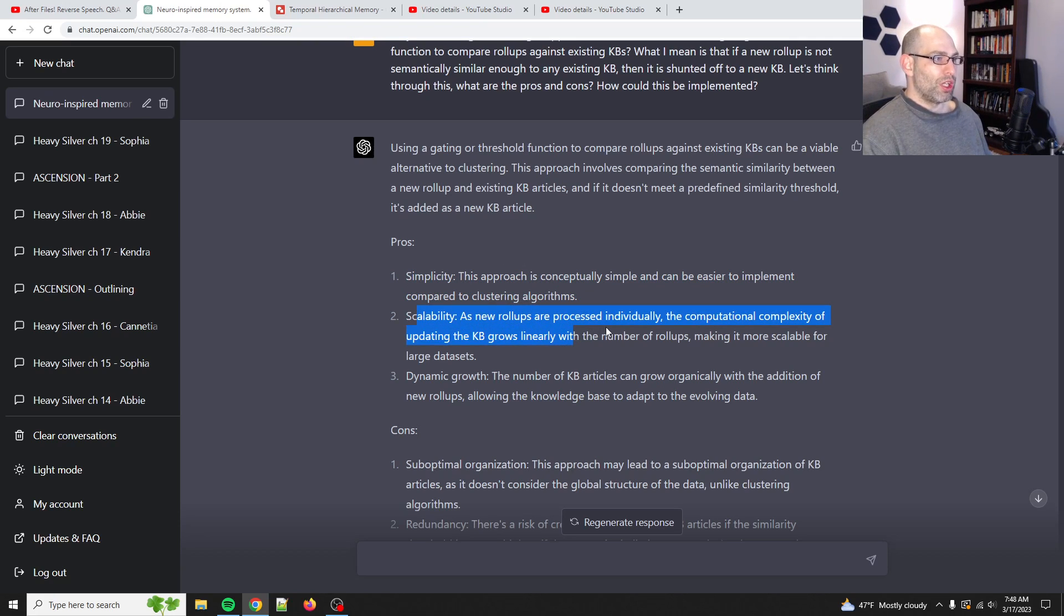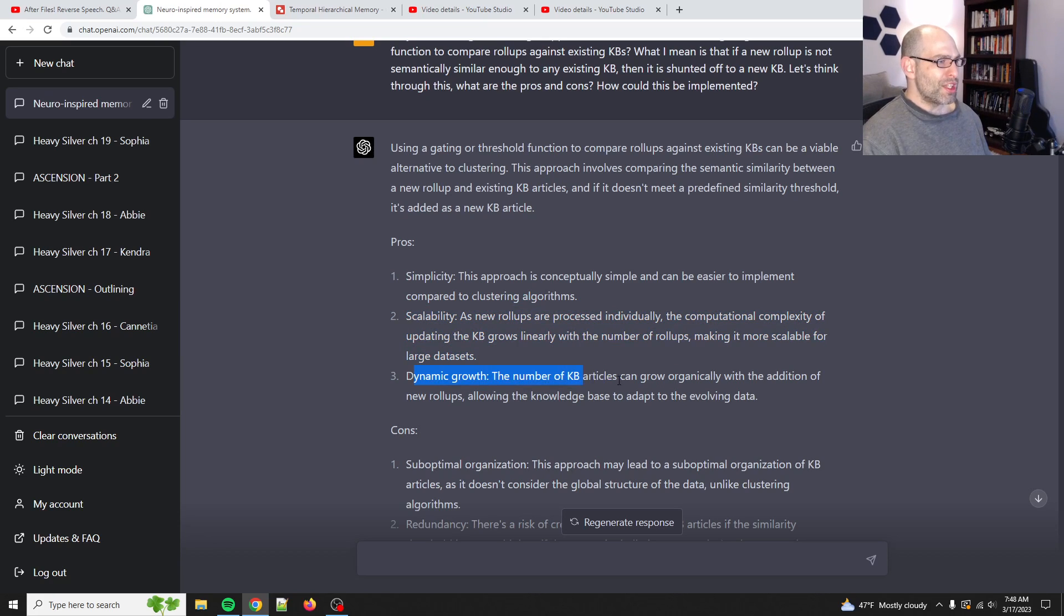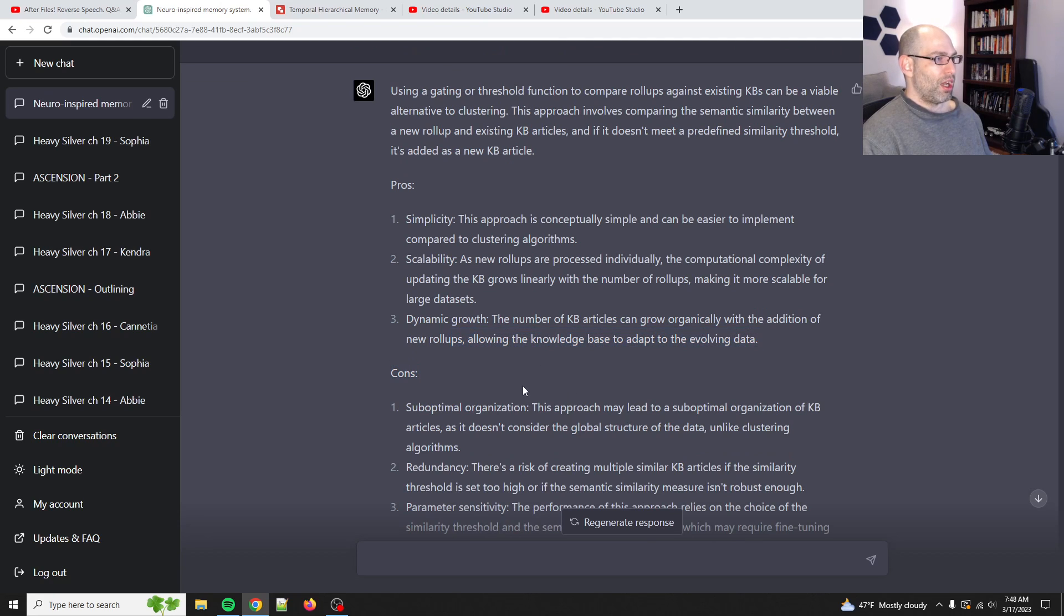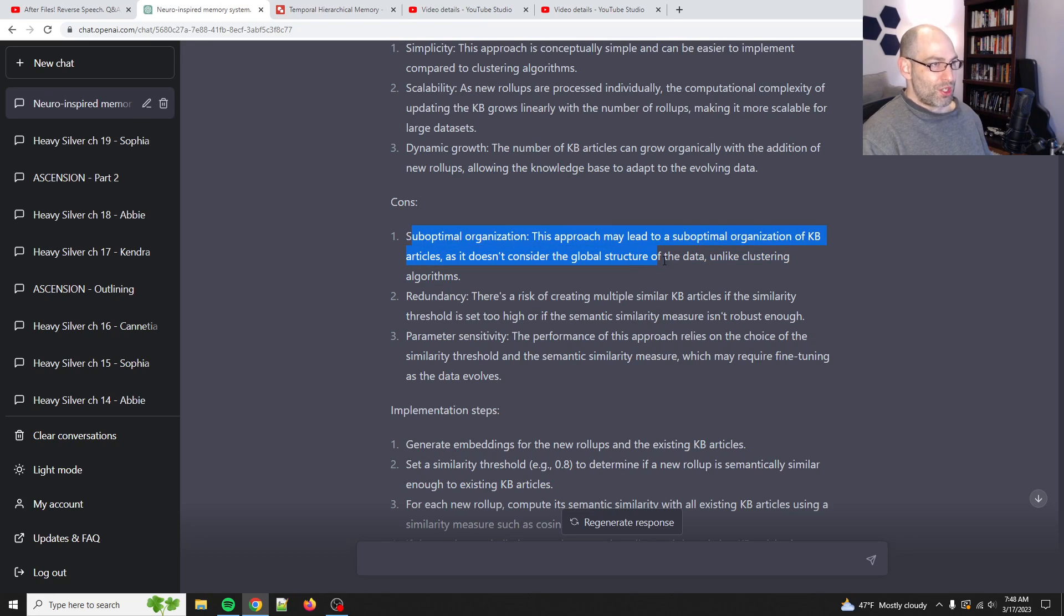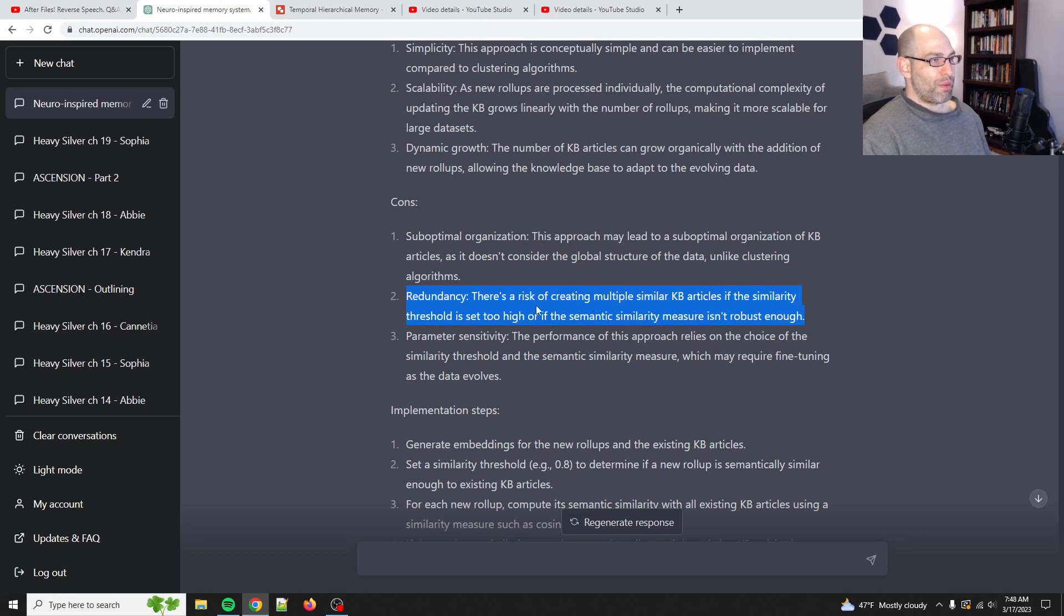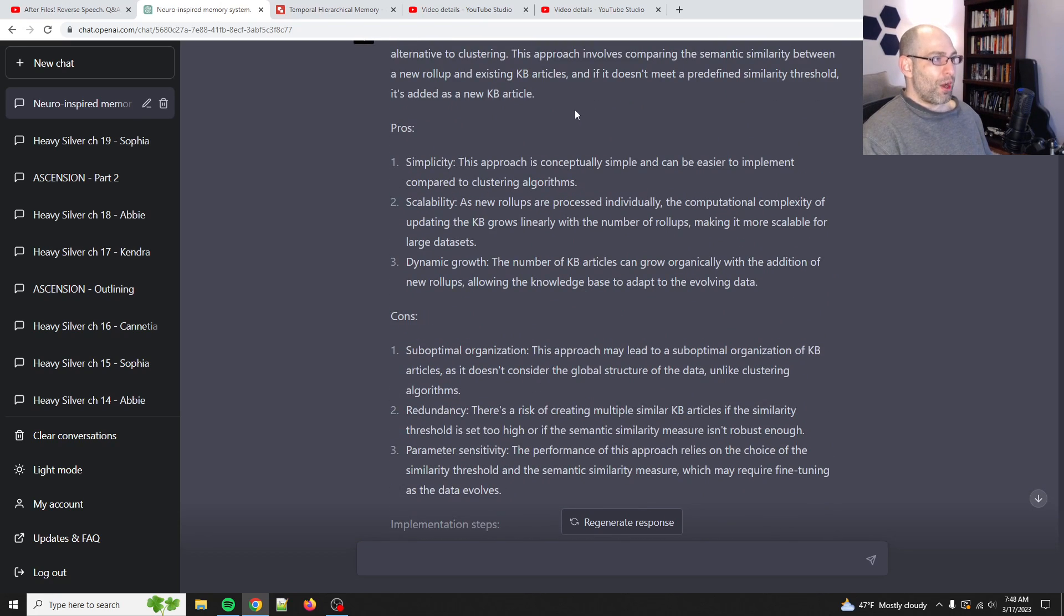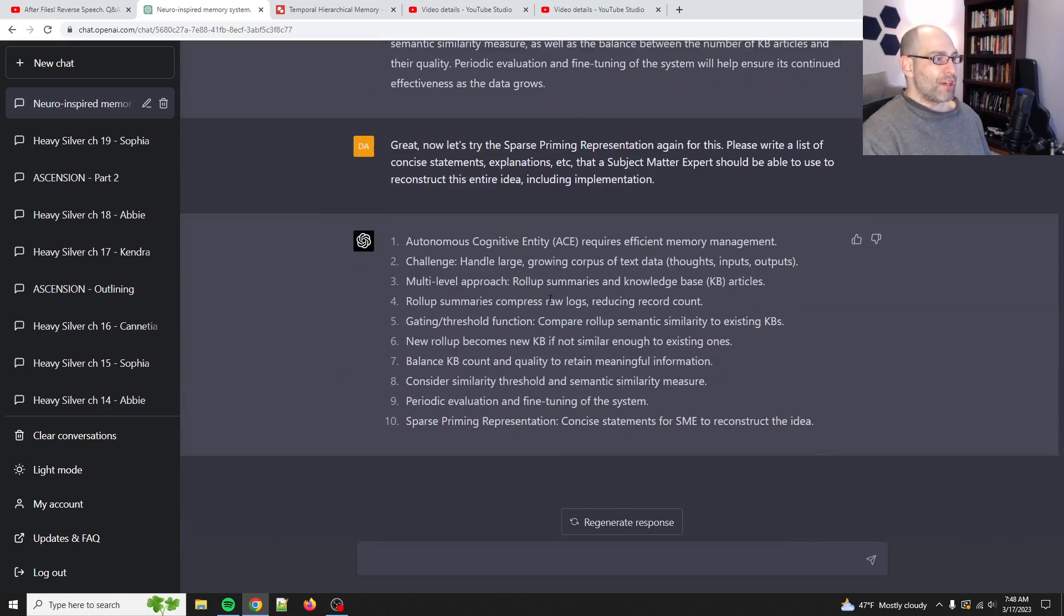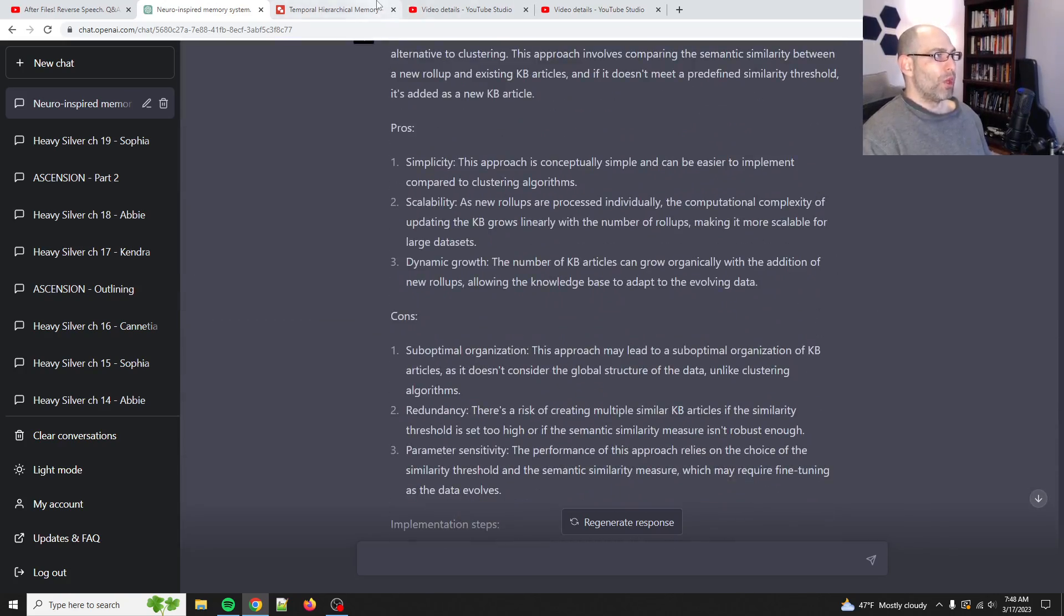Let's see. This approach involves comparing semantic similarity between a new rollup and existing KB articles if it doesn't meet a predetermined threshold. Okay. So, the pros. It's simple. This approach is conceptually simple and can be easier to implement compared to clustering algorithms. Yes. Scalability. As new rollups are processed individually, the computational complexity of updating KB articles grows linearly with the number of rollups, making it more scalable. Dynamic growth. The number of KB articles can grow organically with the addition of new rollups. And then the cons. It very rightly identifies suboptimal organization because we're not using global clustering. That's fine. Redundancy. There's a risk of creating similar KB articles depending on the semantic similarity. And then parameter sensitivity, so on and so forth.